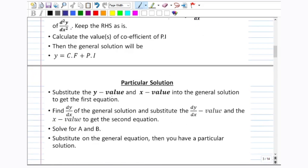When calculating the particular solution, you are given the value of y and x as coordinates. Substitute these into your general equation to find the first equation. Then take the same general solution, differentiate it, and substitute the given value of dy/dx and x to get the second equation. From these two equations you solve for a and b. Once you have a and b, substitute them back into the general solution - with c, d, and e already substituted - to get your particular solution.